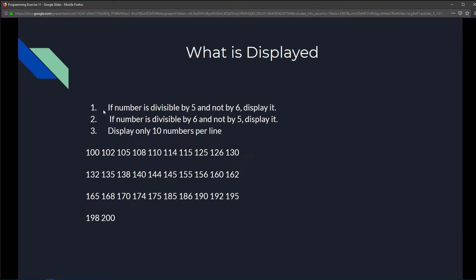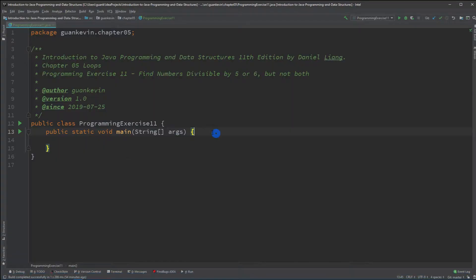We just have to follow three simple rules. Rule 1: the number must be divisible by 5 but not by 6 — so 100 is divisible by 5 but not 6, display it. Rule 2: if the number is divisible by 6 but not by 5, display it. Each of these numbers are divisible by 5 or 6 but not both, and there will be 10 numbers per line, something like this.